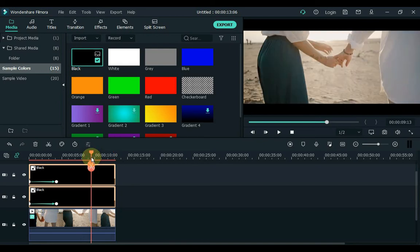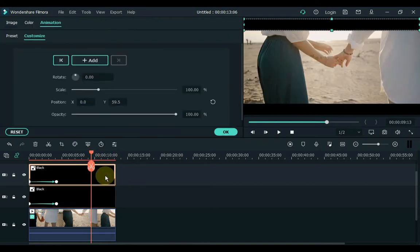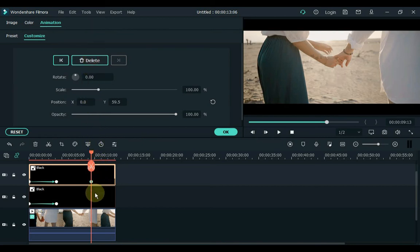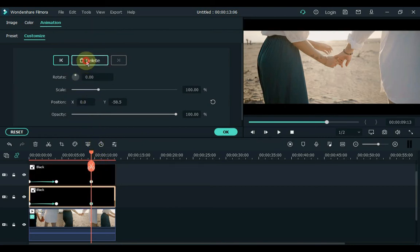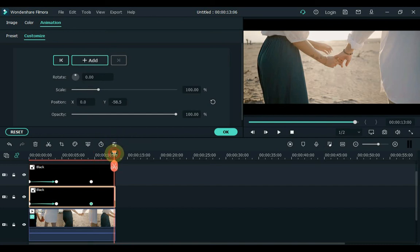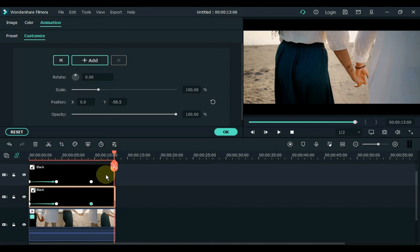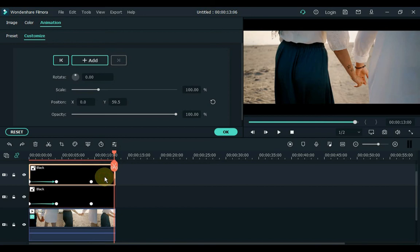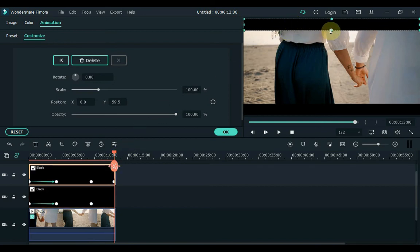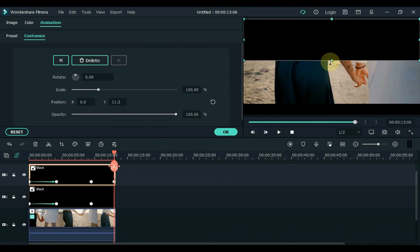Move the playhead from the end 3 or 4 seconds before. Double click on the third track image and add a keyframe. Now click on the image of the second track and add a keyframe here too. Now move the playhead to the end, and select by clicking on the third track.